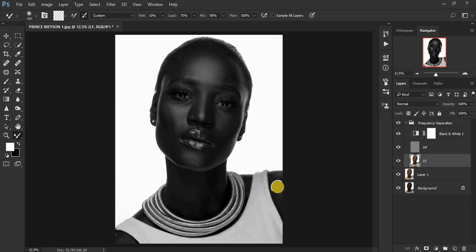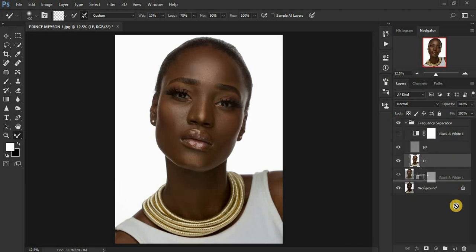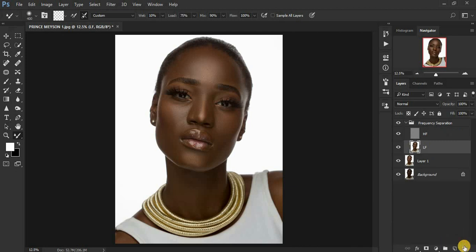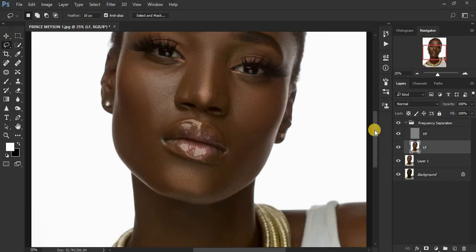After this I'm going to show you a trick of how you can achieve better results after using your mixer brush tool. The before and after looks amazing. We are going to delete the black and white helper layer. Make sure you are on your lower frequency layer.